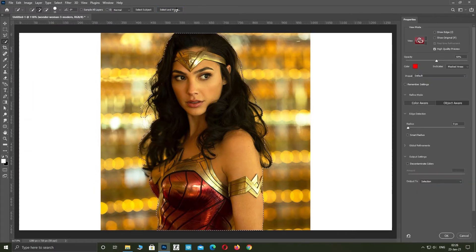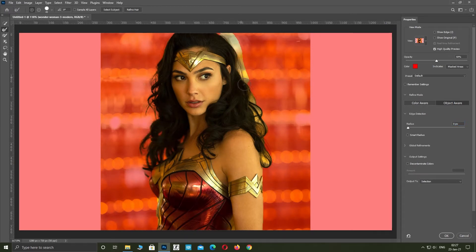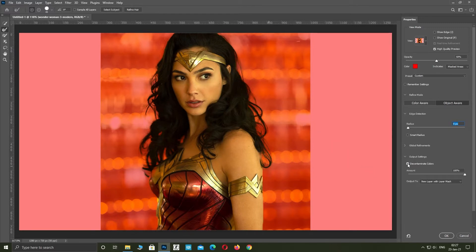Click on Select and Mask. Select the Refine Edge Brush tool and brush over the subject's hair to remove the background. Click on Decontaminate Colors. For output, select New Layer with Layer Mask and click OK.